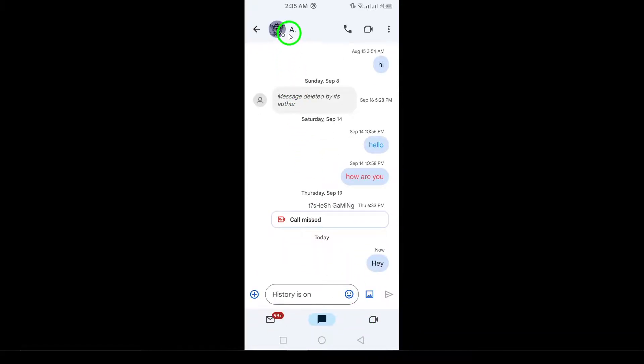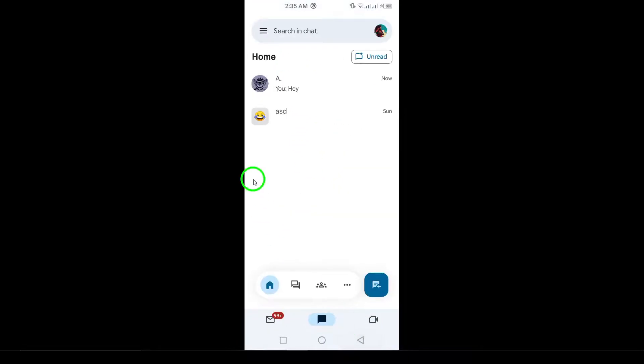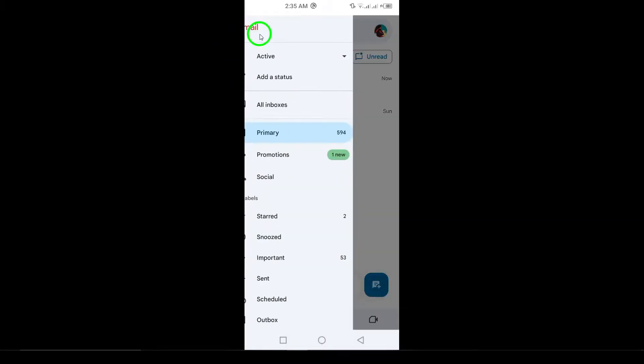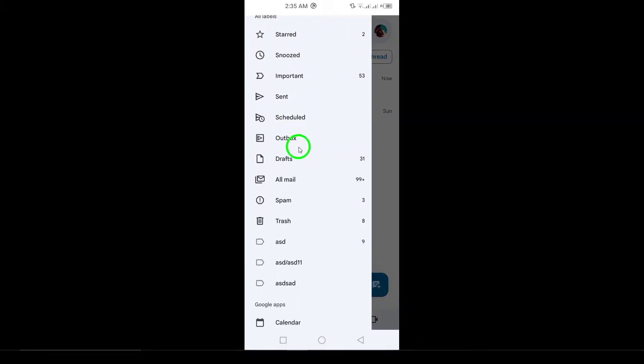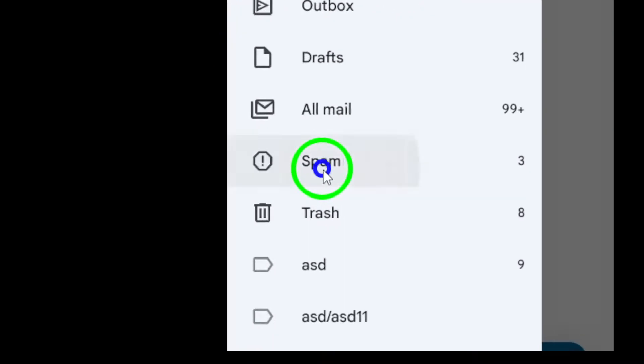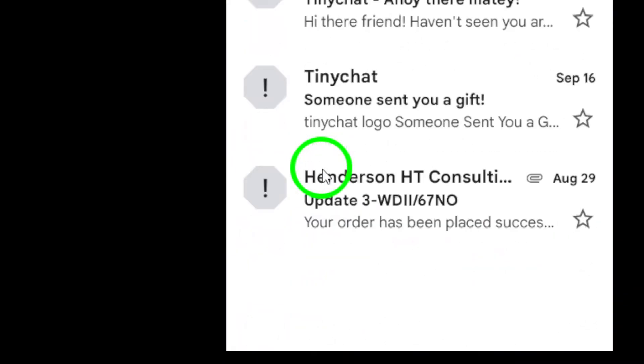Lastly, check your spam folder. Sometimes emails from blocked senders end up in spam. If your emails are routinely going unanswered, they could be landing there.